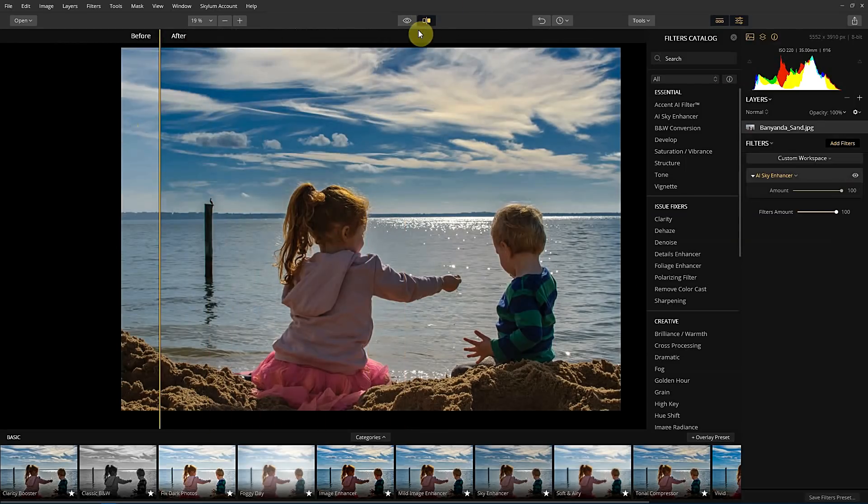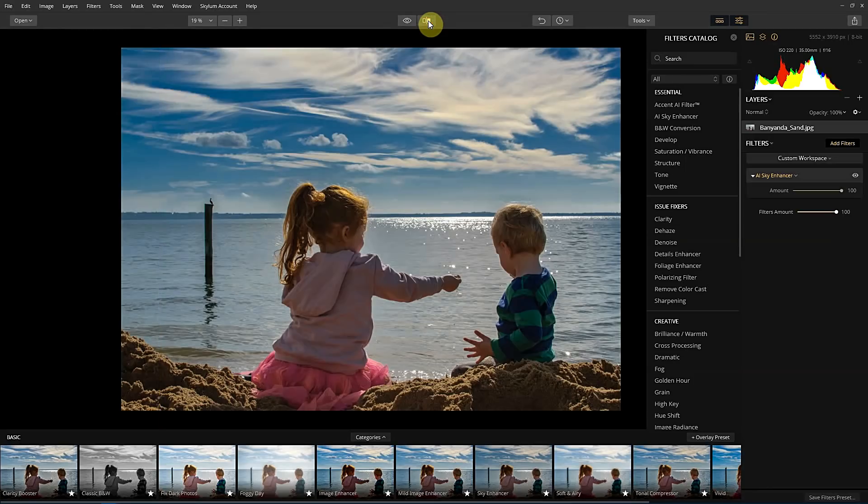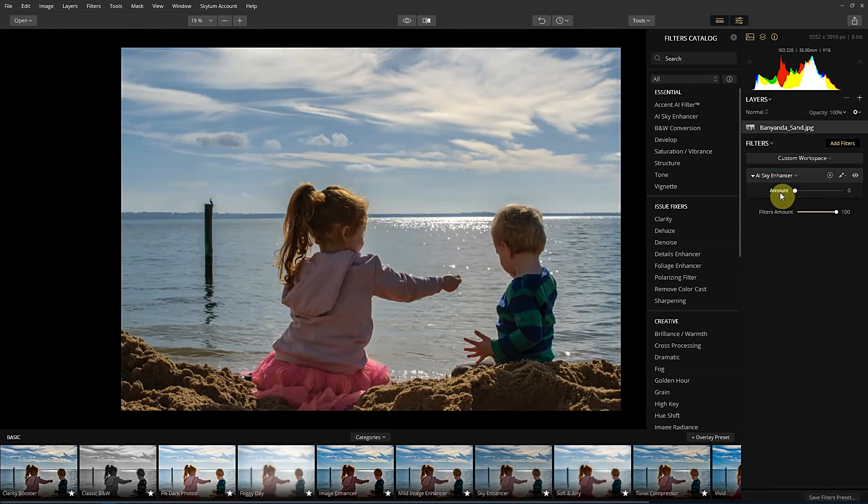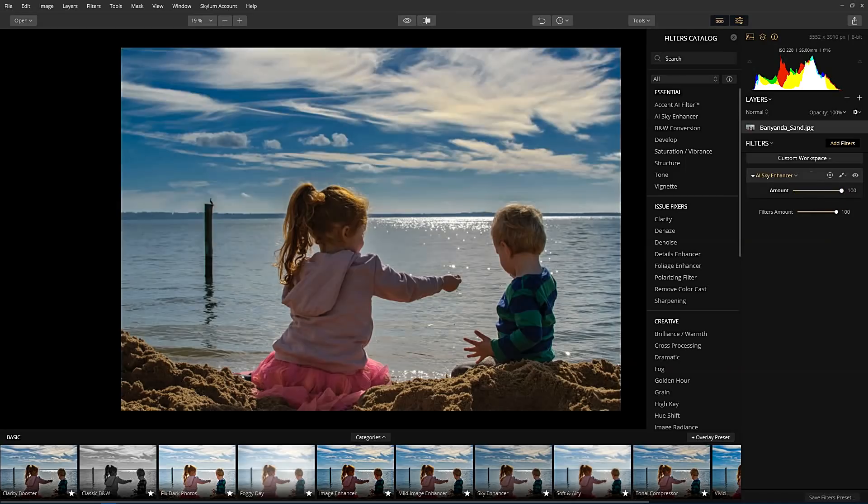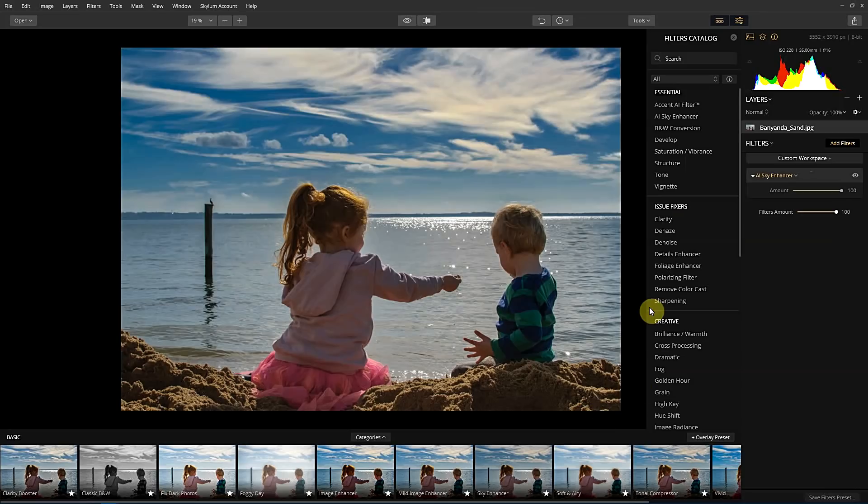And you can see, I would say it's done a pretty successful job compared to before, after, and not really doing anything to the kids in this photo as well. So that's the Luminar with AI sky enhancer walkthrough.